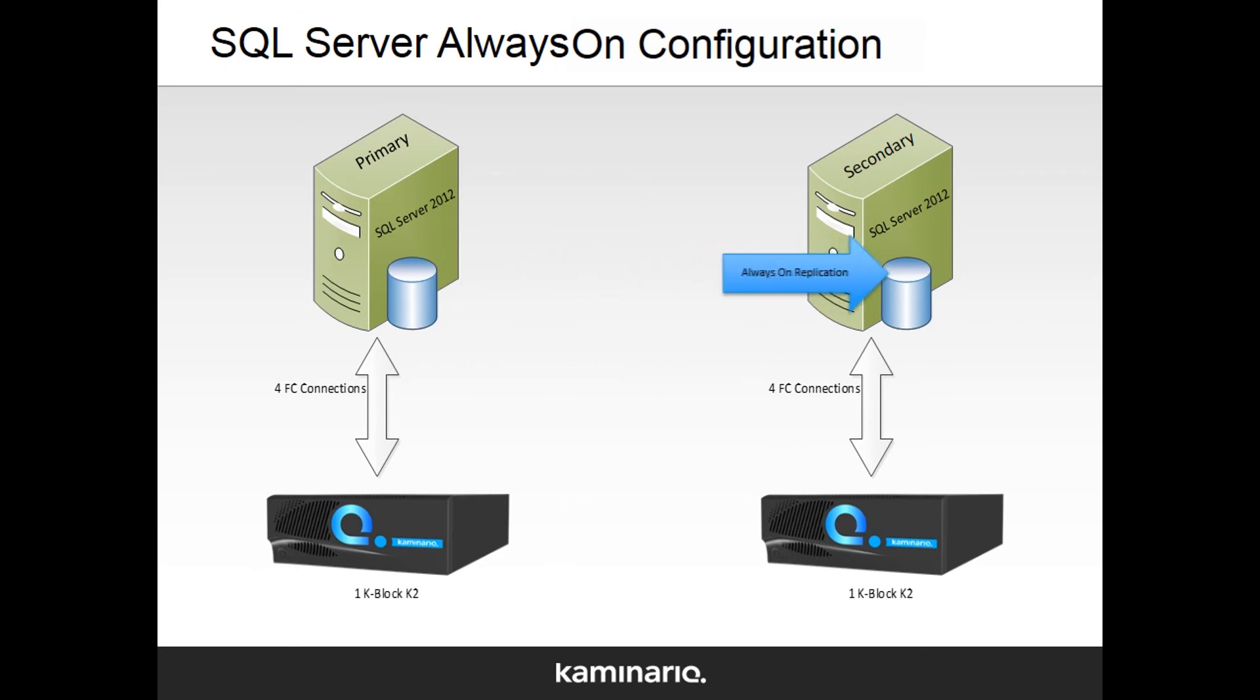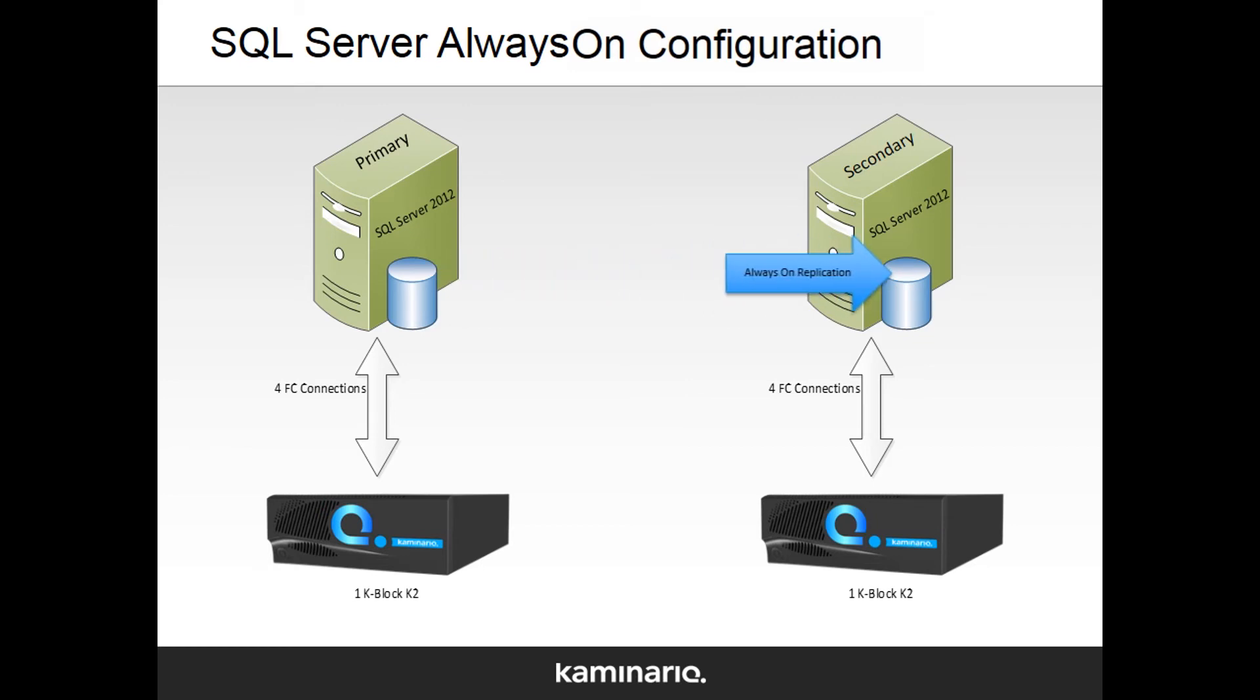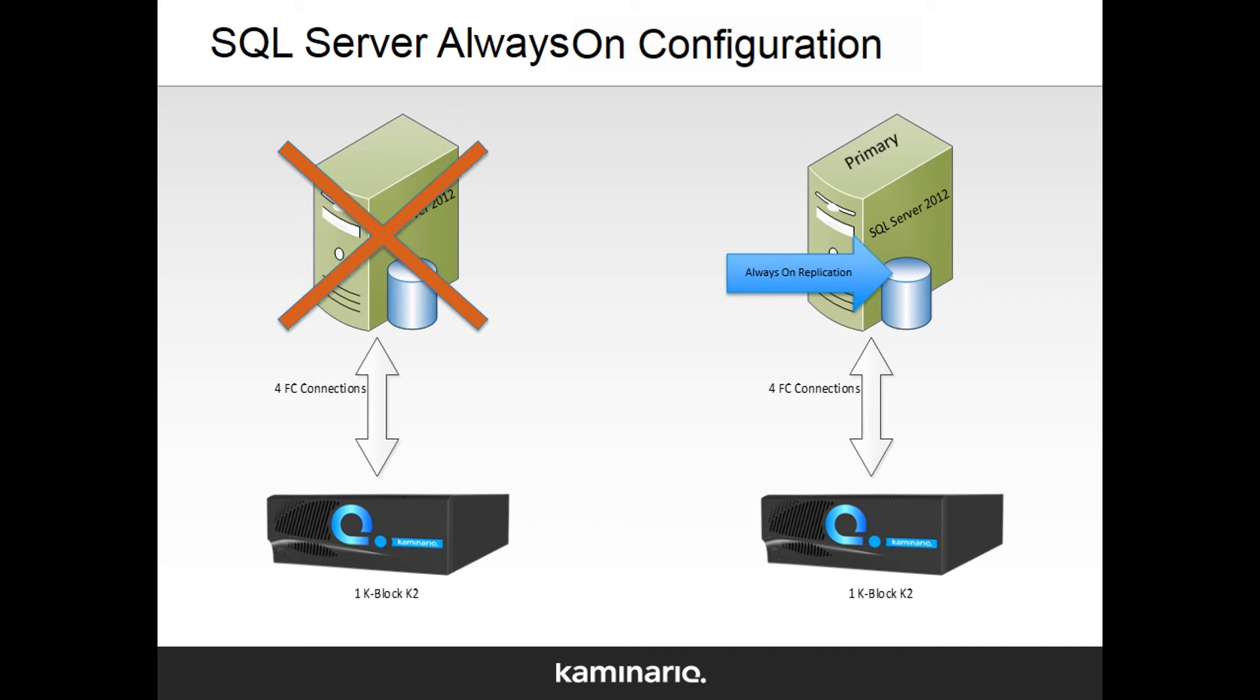We'll run a SQL Server workload on the primary database through the availability group listener, simulate a failed network connection on the primary database, and see how the secondary database becomes the primary and keeps servicing the SQL Server workload. Let's start the SQL Server workload.